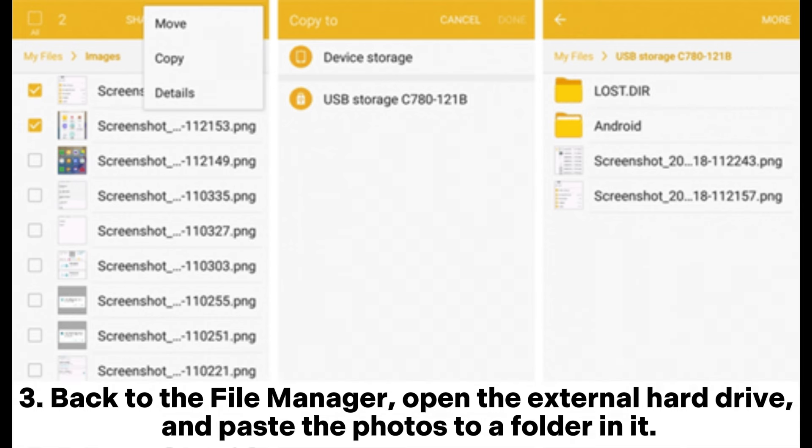Step 3: Go back to the file manager, open the external hard drive, and paste the photos into a folder on it.